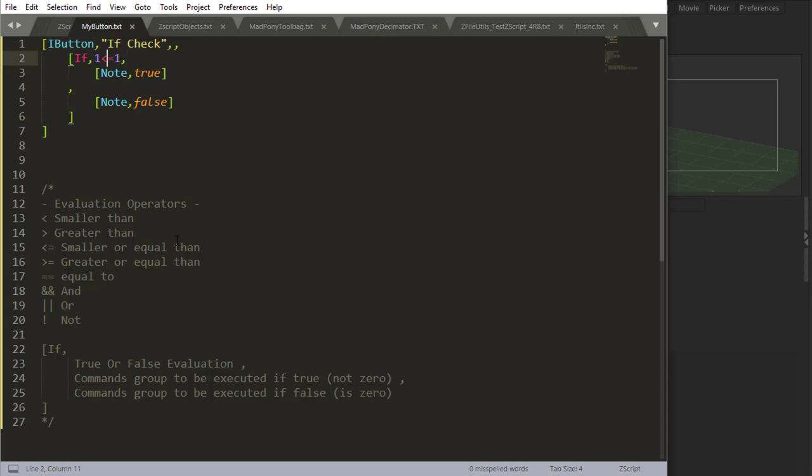And you also have equal, which is two equal signs. And then you have the special ones. Now, and, or, and not. So let's start with not, which is the simplest one.